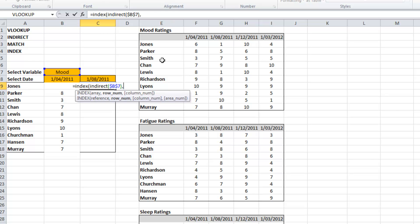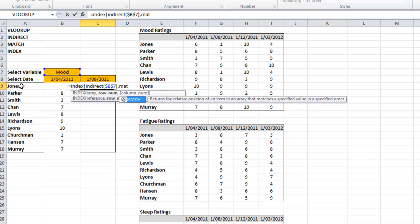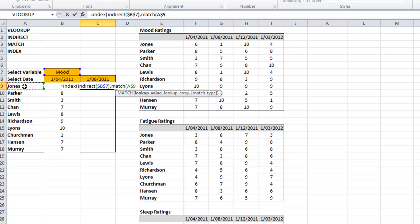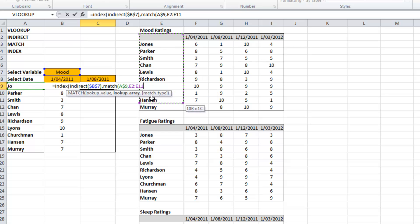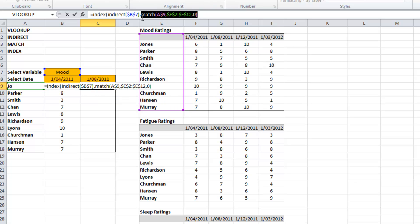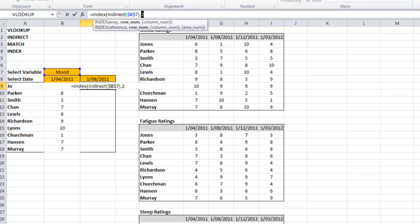The row number will be determined by identifying our person's name and whereabouts it fits in the list. Let's just check that. Okay. Great. That's working.